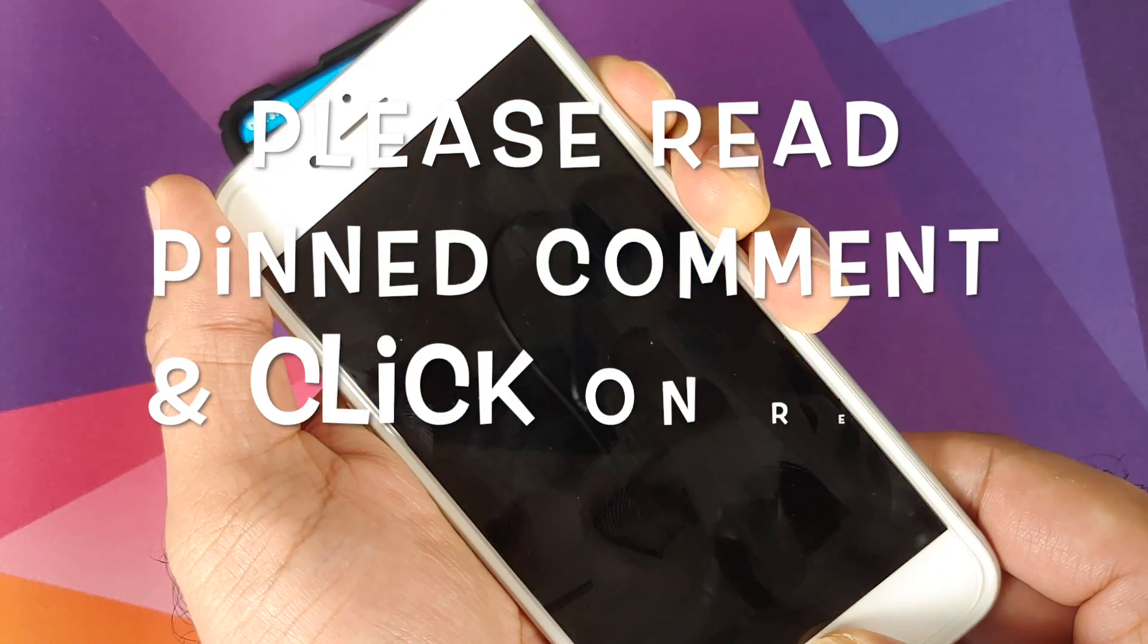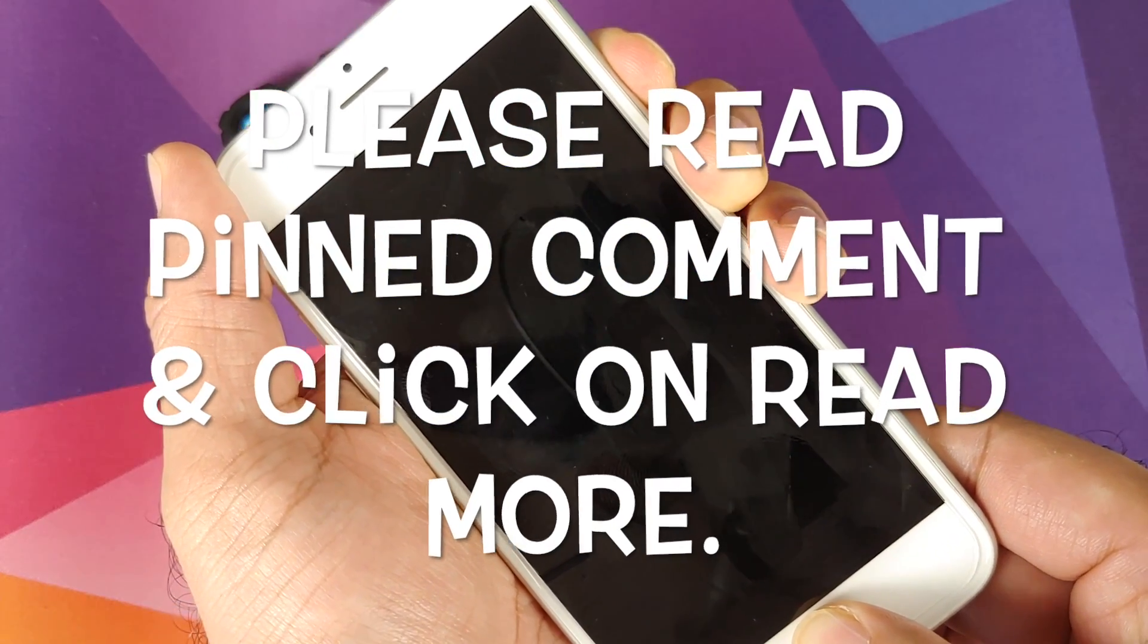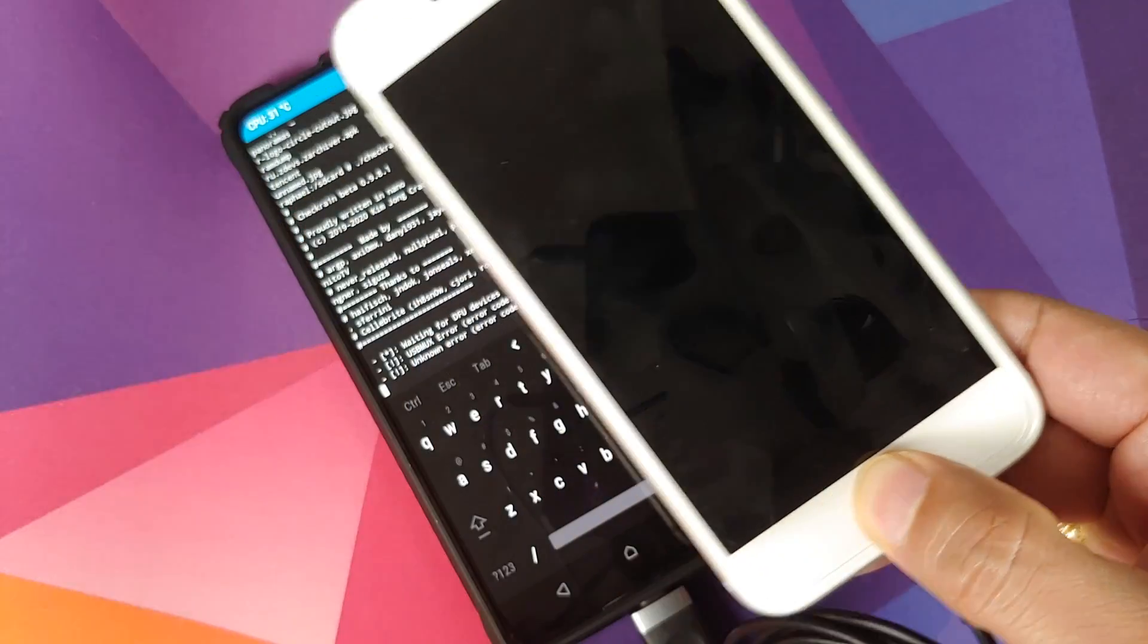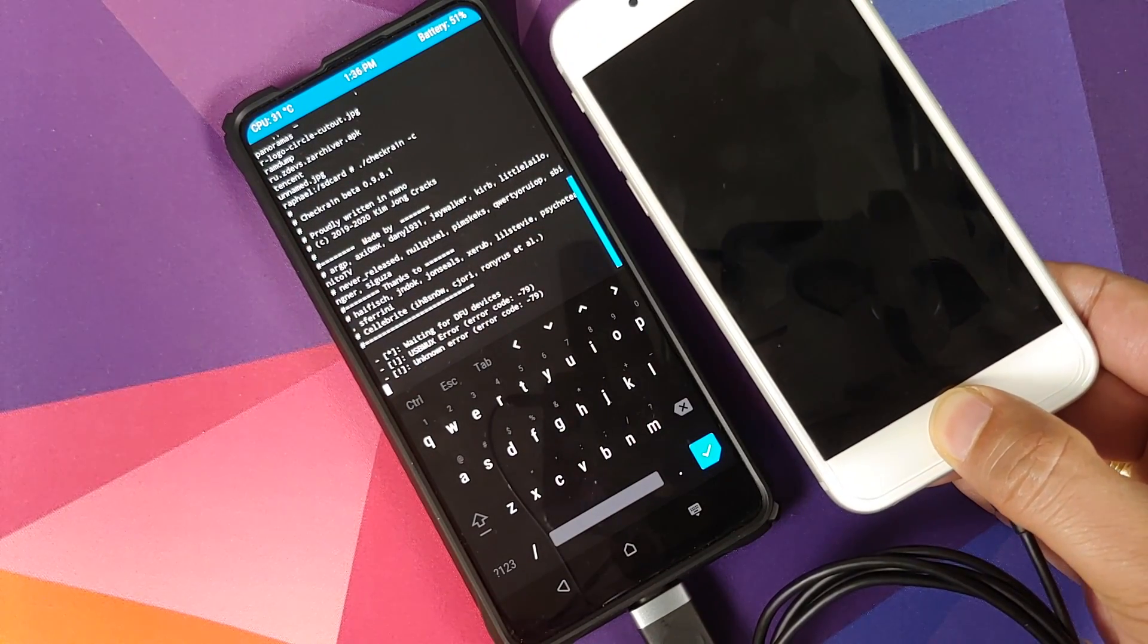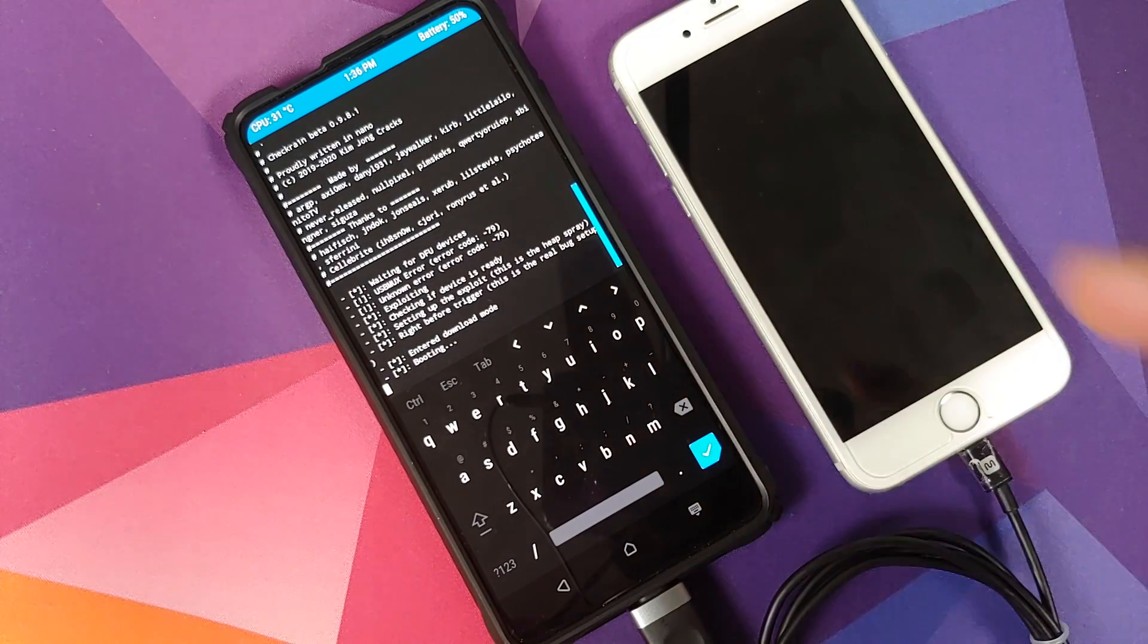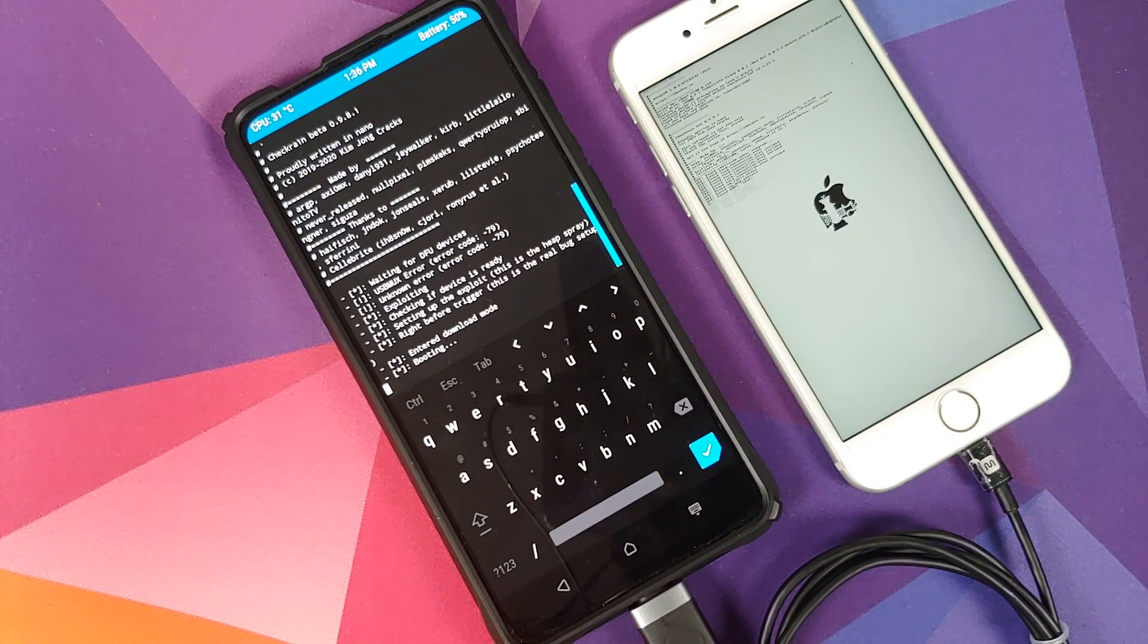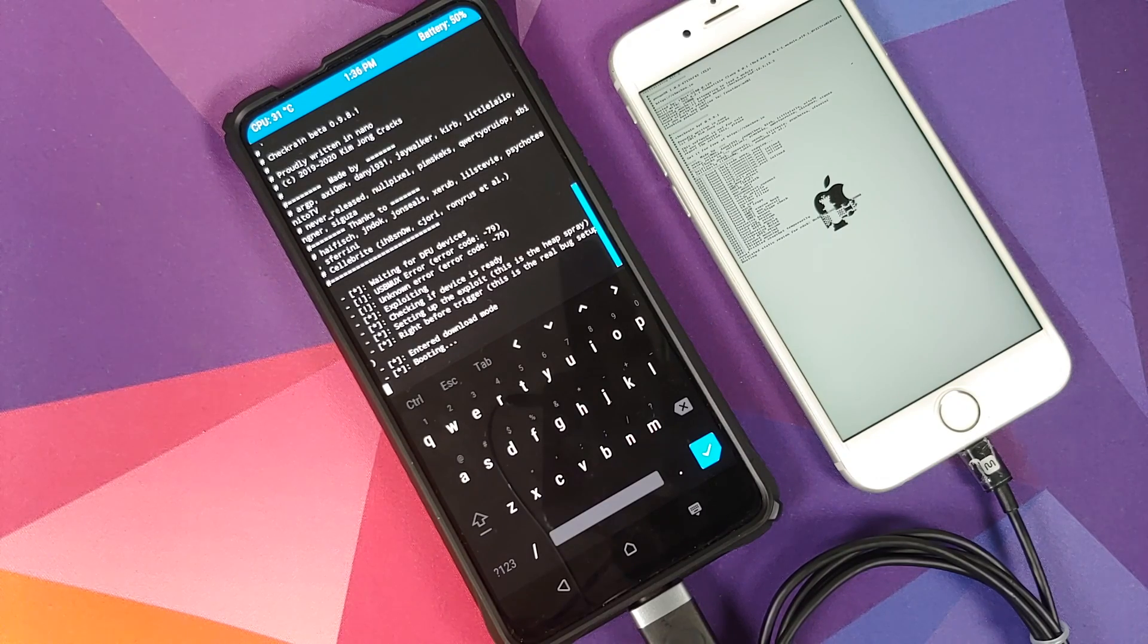Hey peeps, what's up, Munchy here back with another video. In this video I'm going to show you how you can jailbreak your iPhone using your Android device running TWRP recovery, or TWRP as we call it.